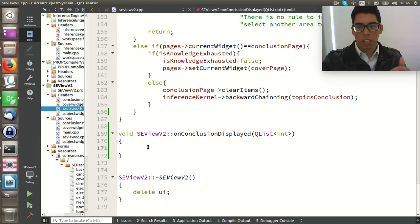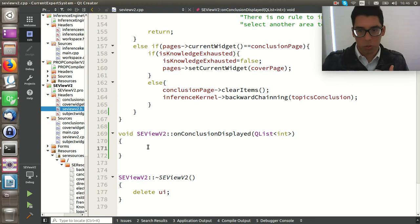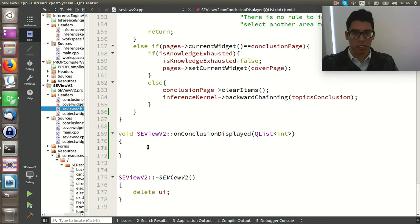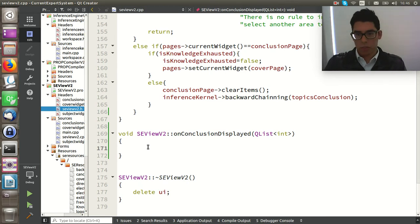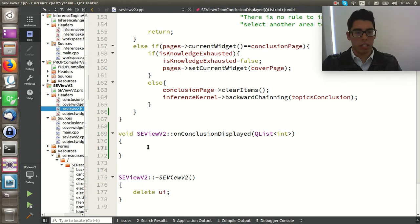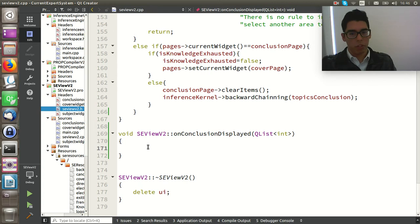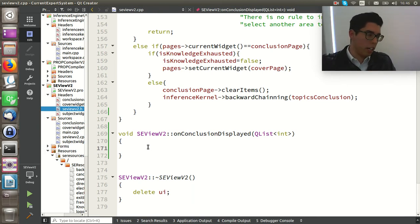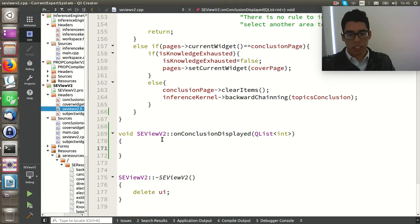Moving to the implementation: we're going to get every conclusion per cycle of the inference, and per cycle we can get more than one conclusion — that's why it's a QList. We need a way to save all the conclusions as strings, then give them a format by converting them to be displayed to the user. We need to remove all the underscores in the knowledge base and replace them with white spaces.